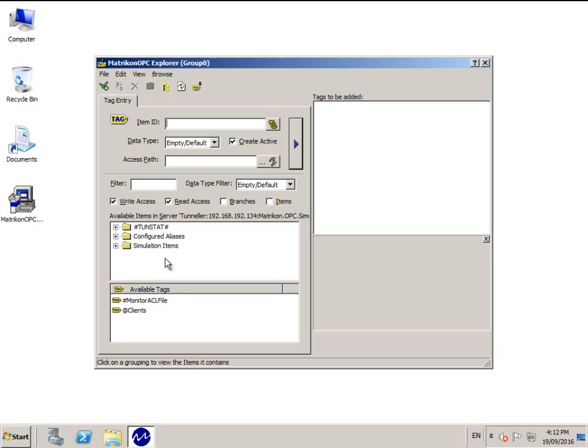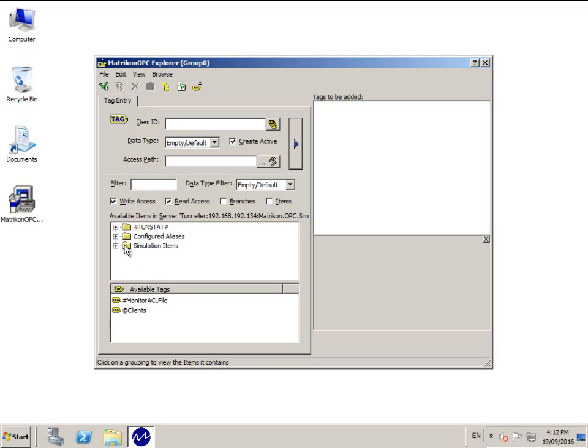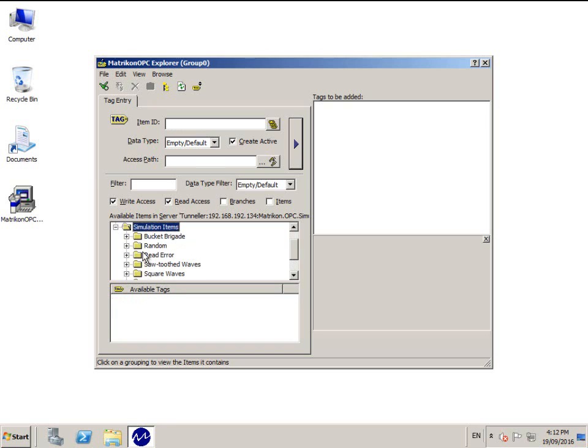Then click Add tags. Notice in the Browse area that you have the folders that your OPC server has plus an additional folder called TunneStat. TunneStat is a folder of Tunneller statistical items that may be used to monitor the connection and server side licensing. Please see the section entitled Statistical and Diagnostic Tags in the Matricon OPC Tunneller user manual for more information.